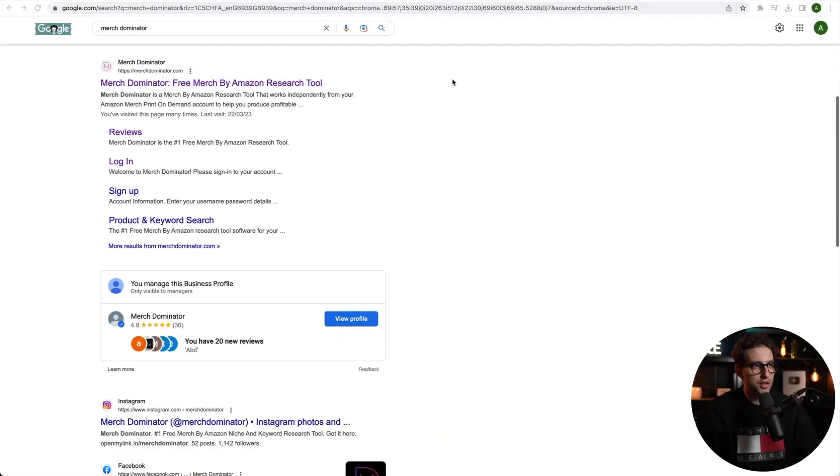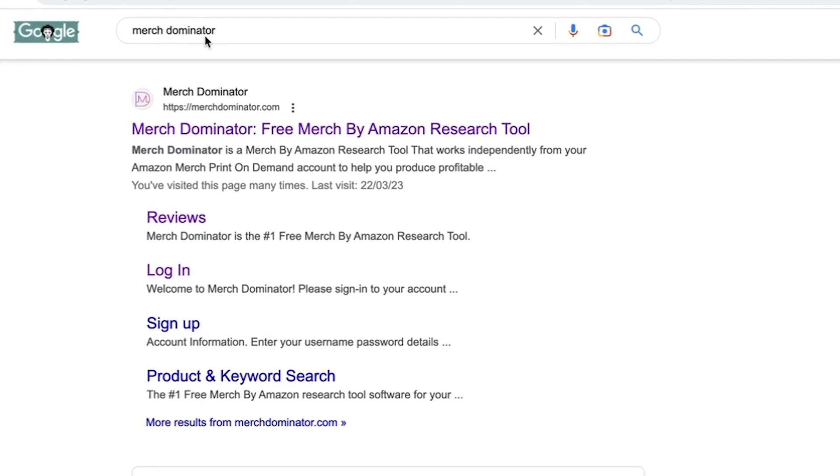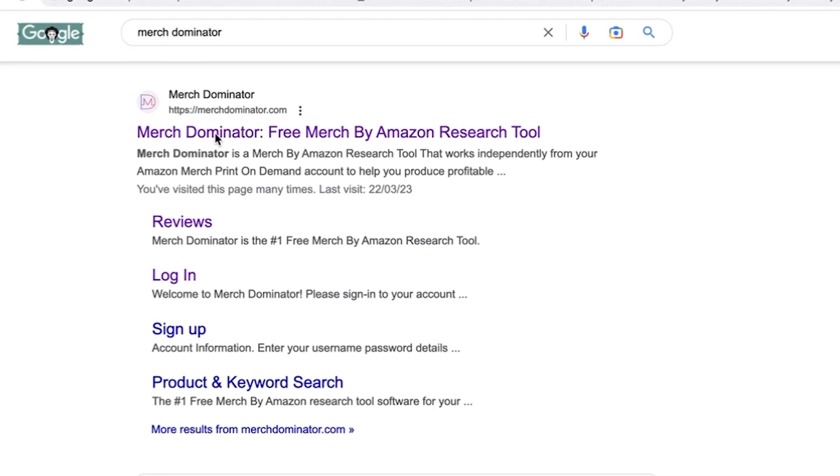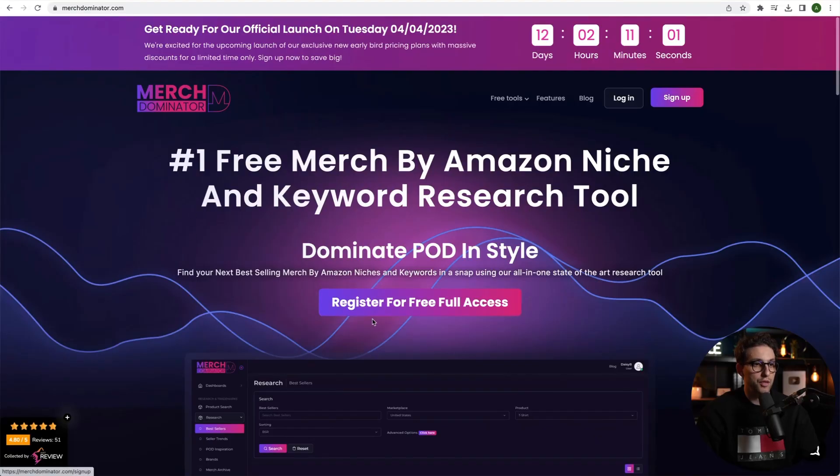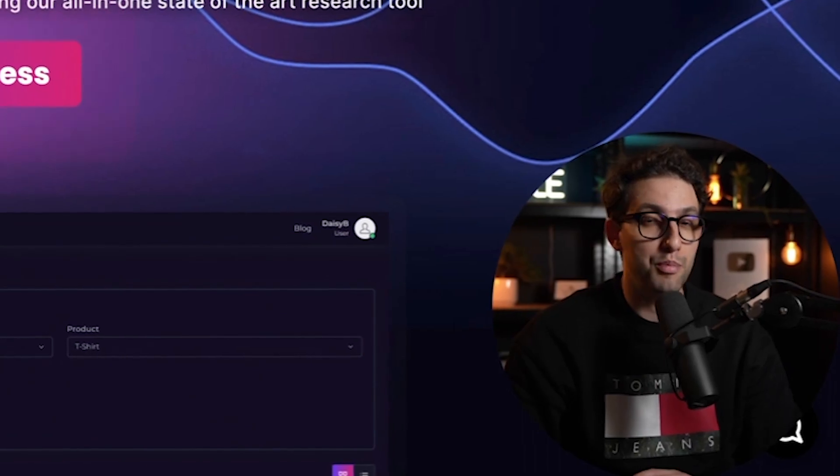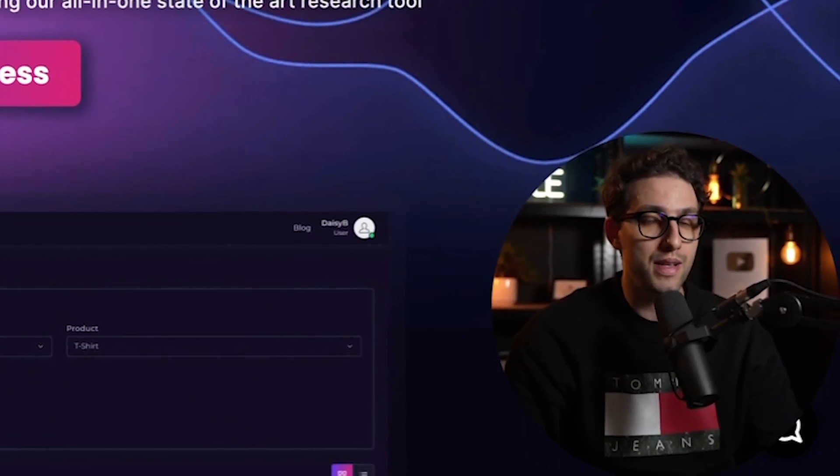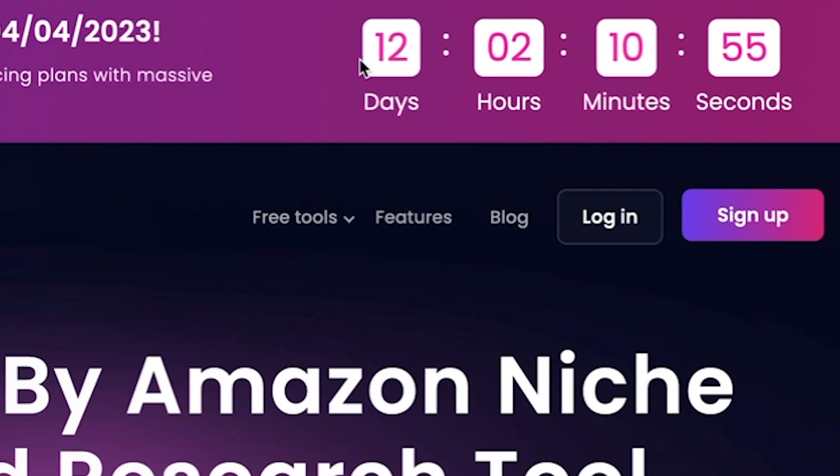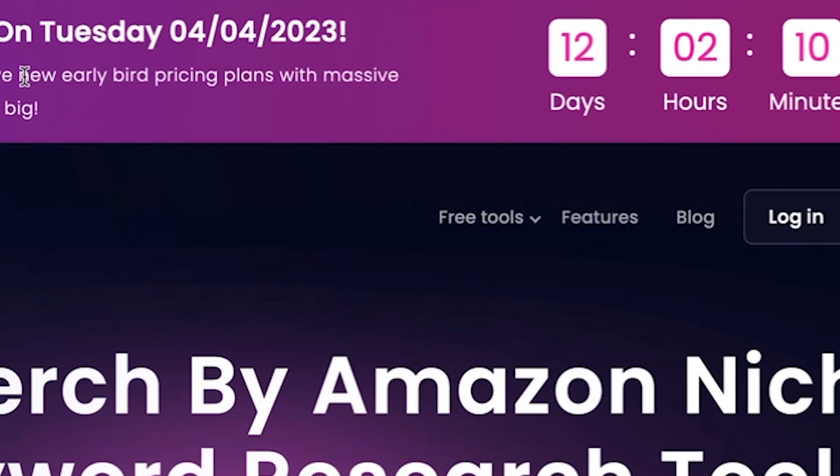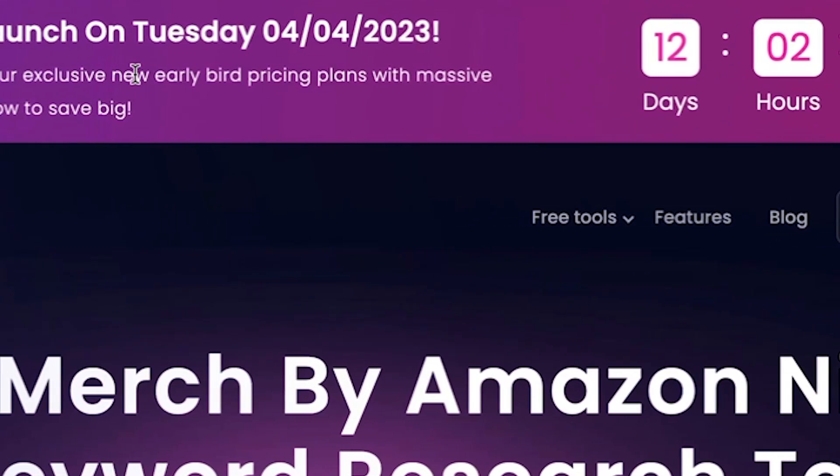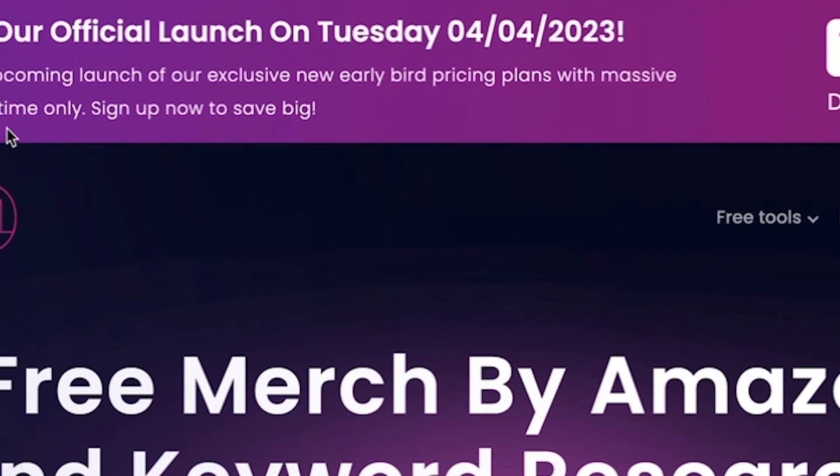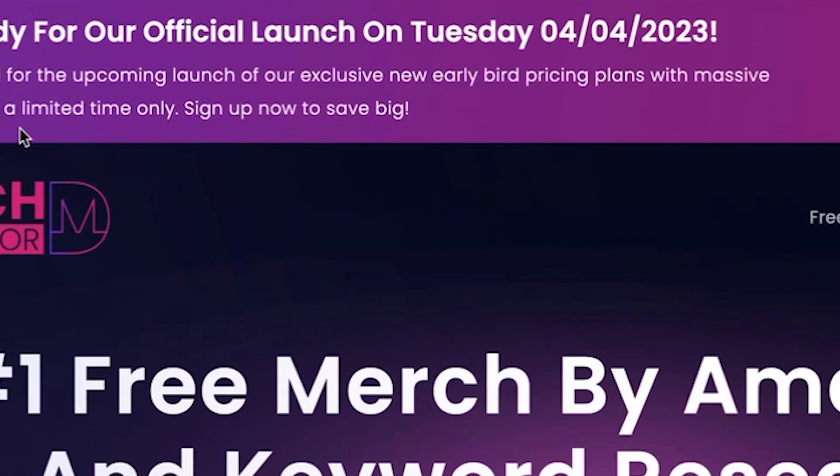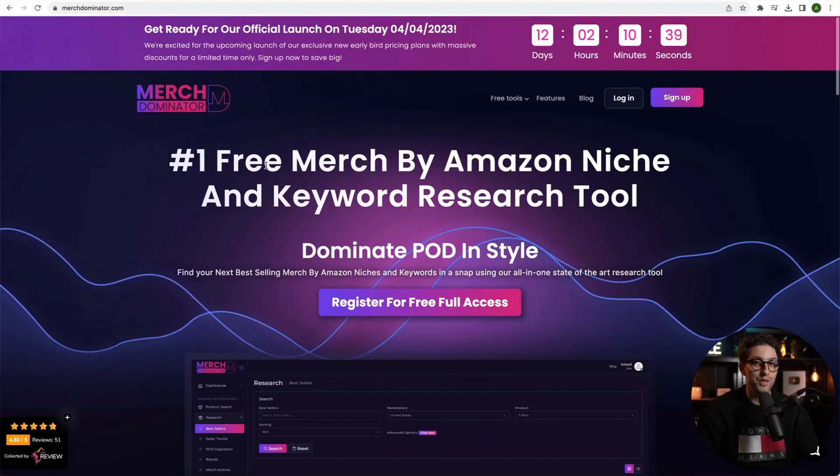So to get access to Merch Nominator, just go to Google, type Merch Nominator, click on this link right here and then go ahead and register for free. At the moment, it's completely free but we are launching our pricing plans in 12 days time and we're going to have exclusive new early bird pricing plans with massive discounts for limited time only. So make sure you sign up now to save big.